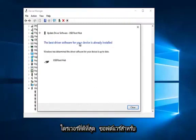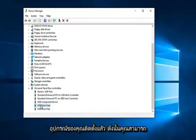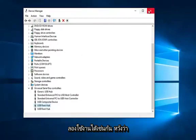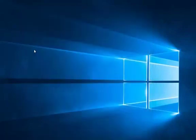So this is the best driver software for your device already installed. So you can try that as well. So I hope this brief tutorial helped you guys out and I will catch you in the next video. Goodbye.